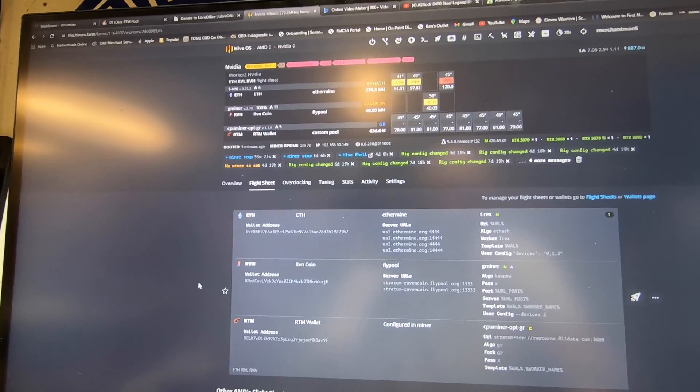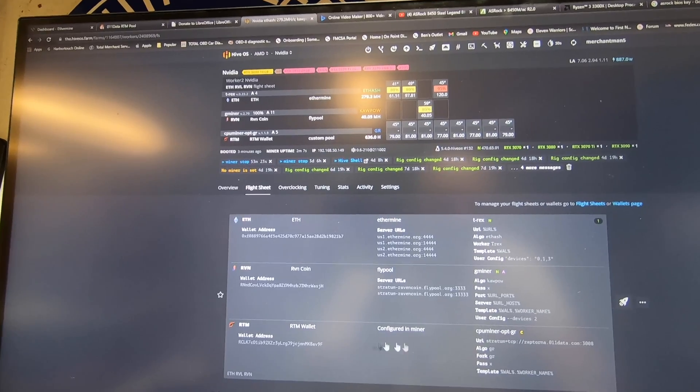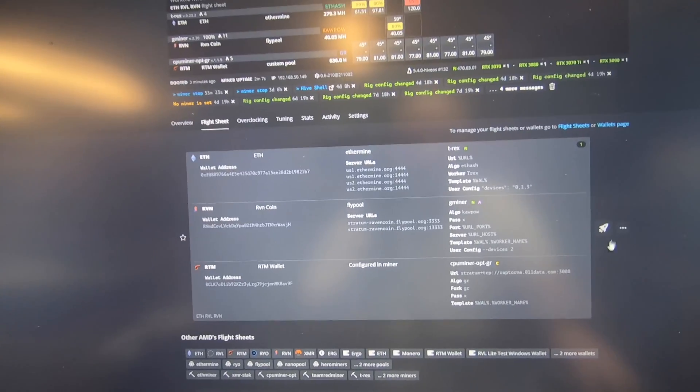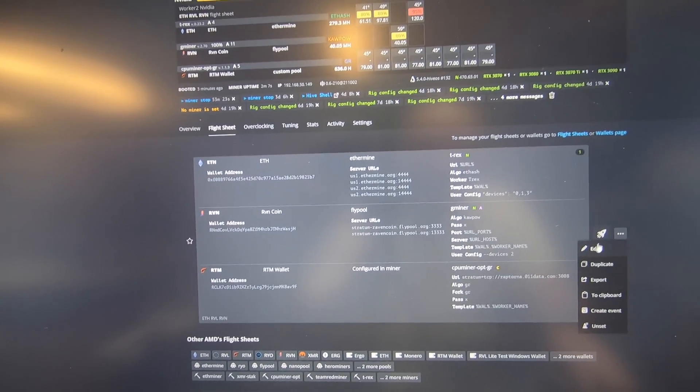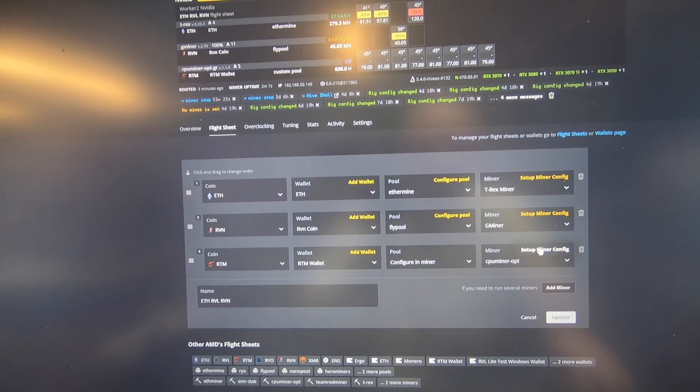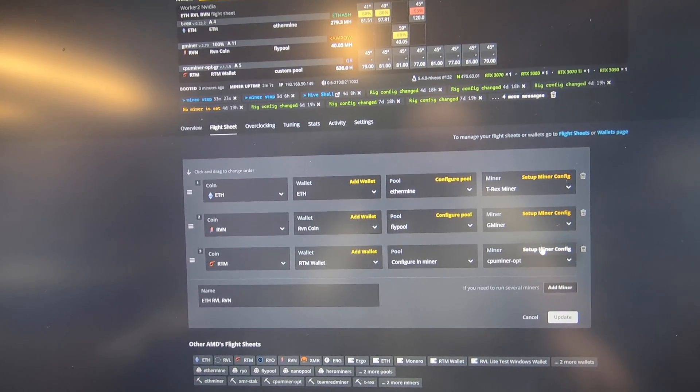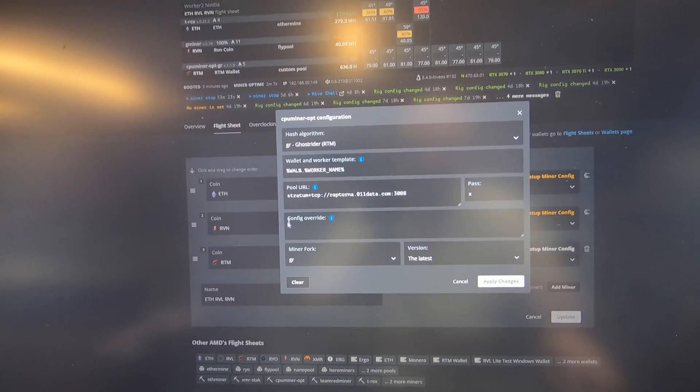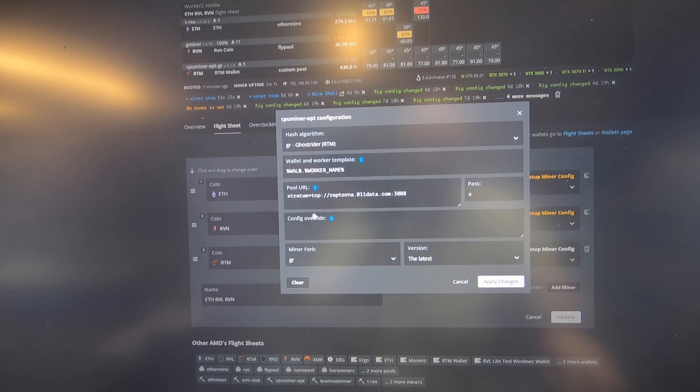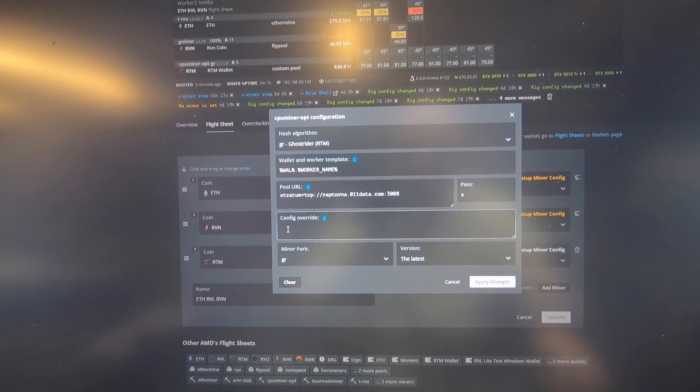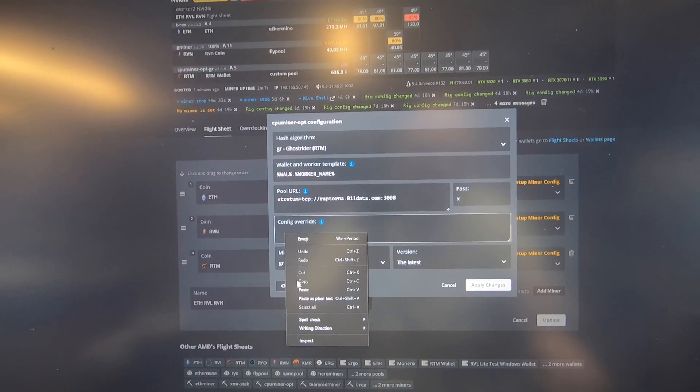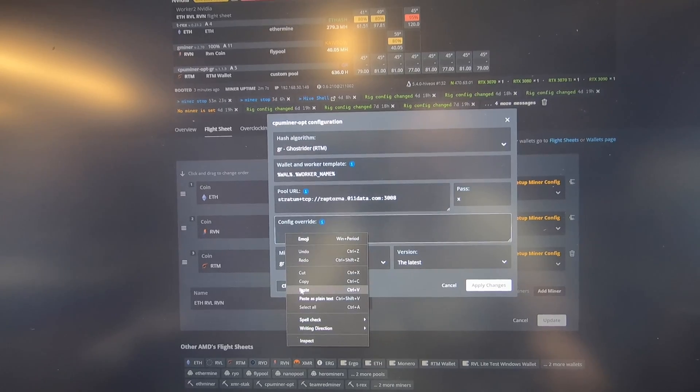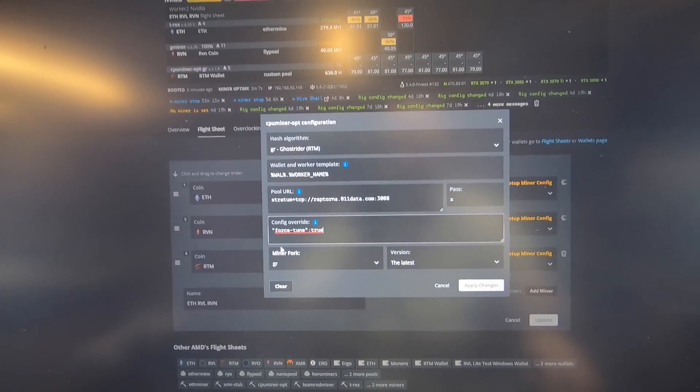We're going to go in here to our Raptorium flight sheet and hit edit. Right in here where it says config override, I'm just going to copy and paste it because I've already made myself a shortcut, but I will post this in the video description below.